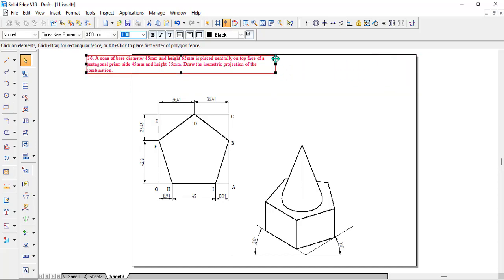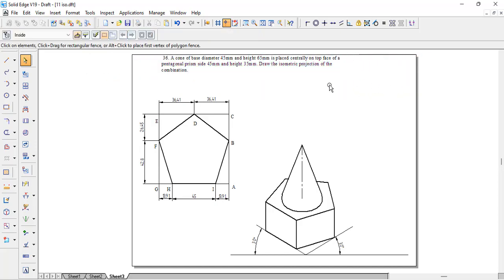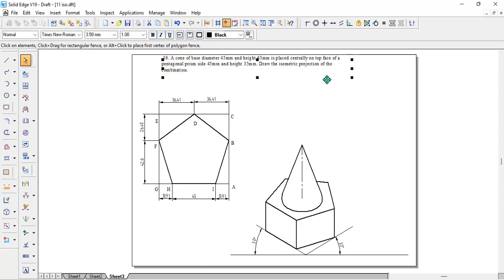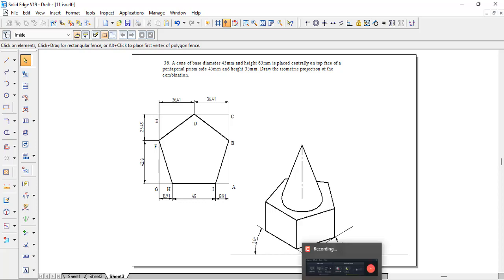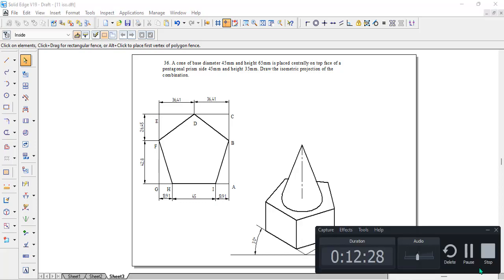That's how exactly we can learn how to do the hexagon as well as the pentagon problem — the prism as well as the cone. Thank you.